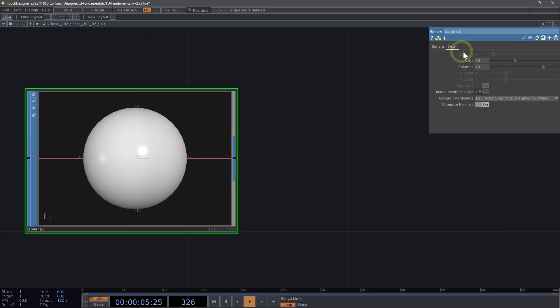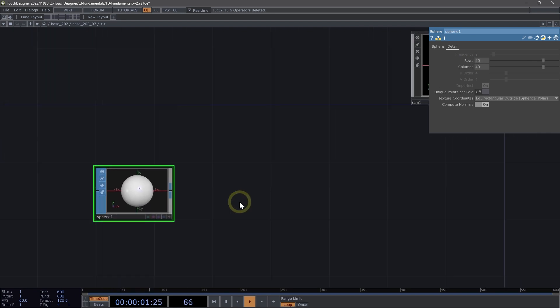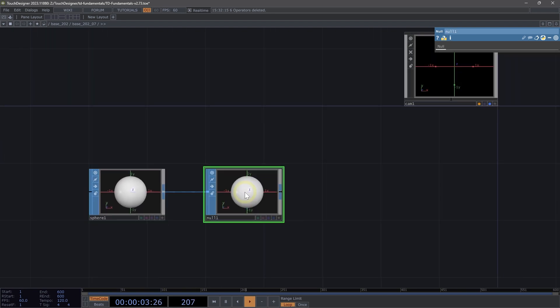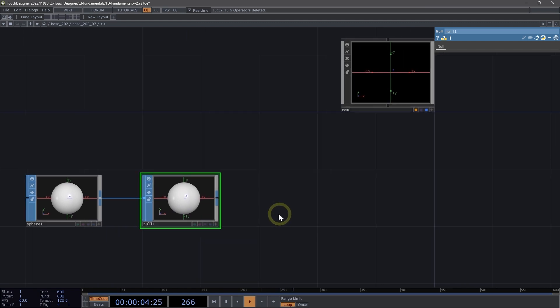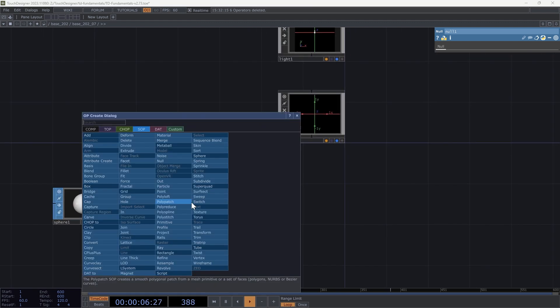On the sphere, let's navigate to the detail page and change rows to 40 just to smooth out that sphere. Next, I'm going to hit Alt N to add a null. You can also use Option N if you're on a Mac.